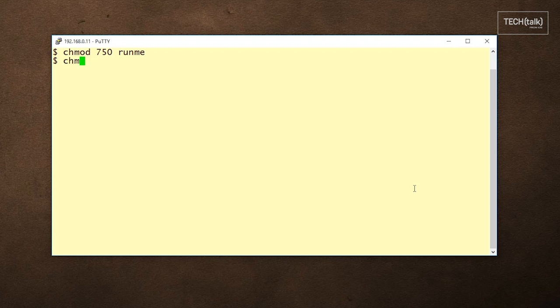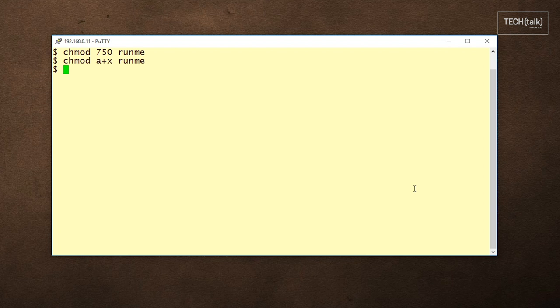The other way to use chmod is to use it in this way. In this case, we're giving everyone execute permission.